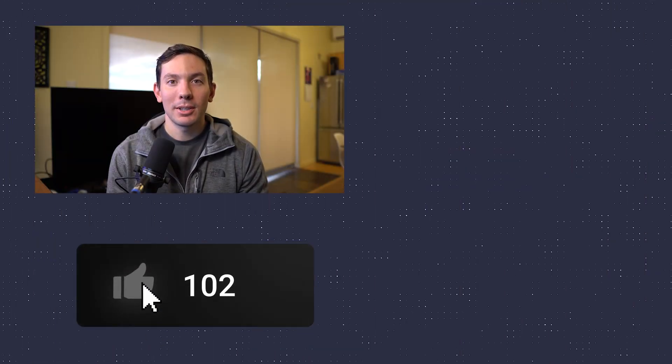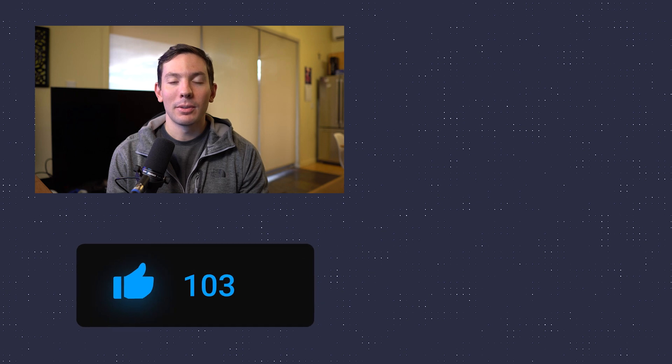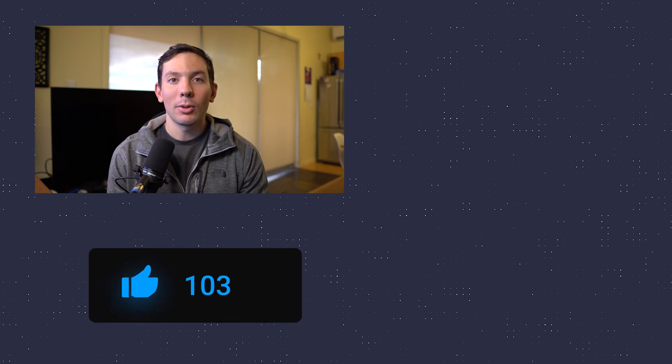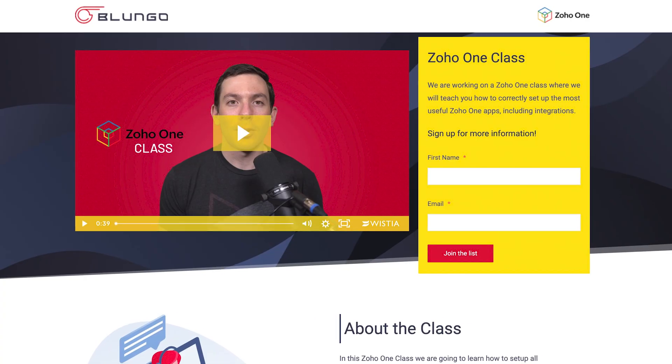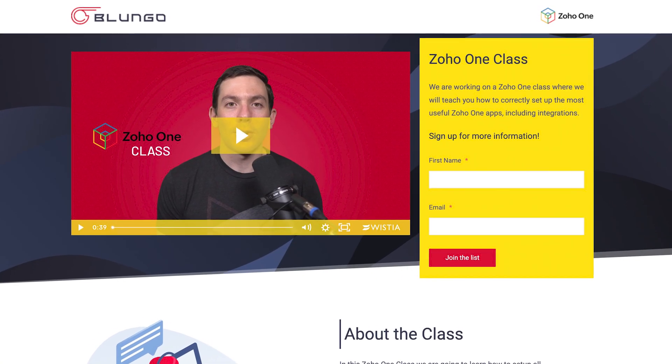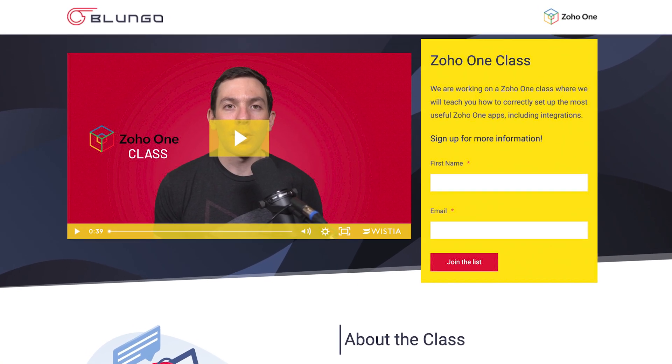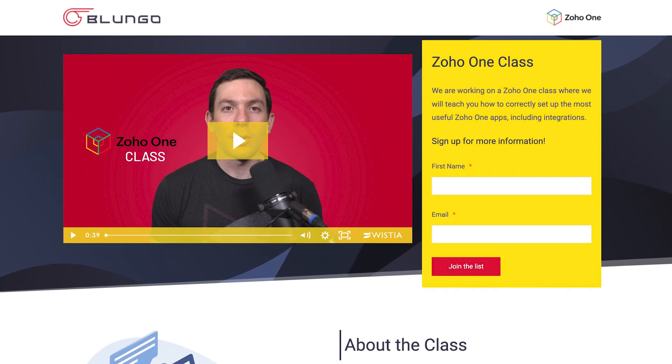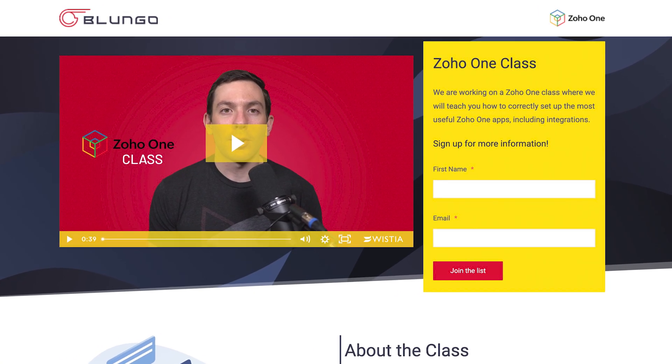All right, I hope you guys enjoyed the video. And if you did, please click the like button. We have other Zoho videos on this channel. So feel free to check them out. If you're a Zoho admin and would like to learn more about how to integrate the different Zoho apps, we made a Zoho One class where we go over how to configure and integrate the top 10 most useful Zoho One apps. Check the links in the description for more information. Thanks for watching.